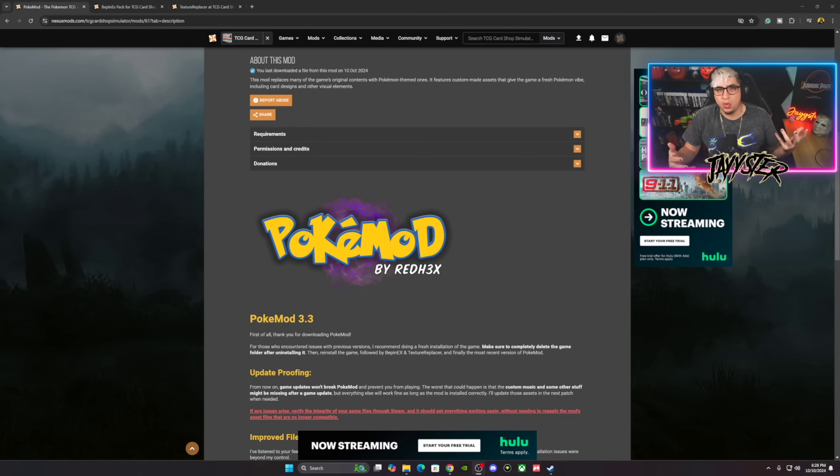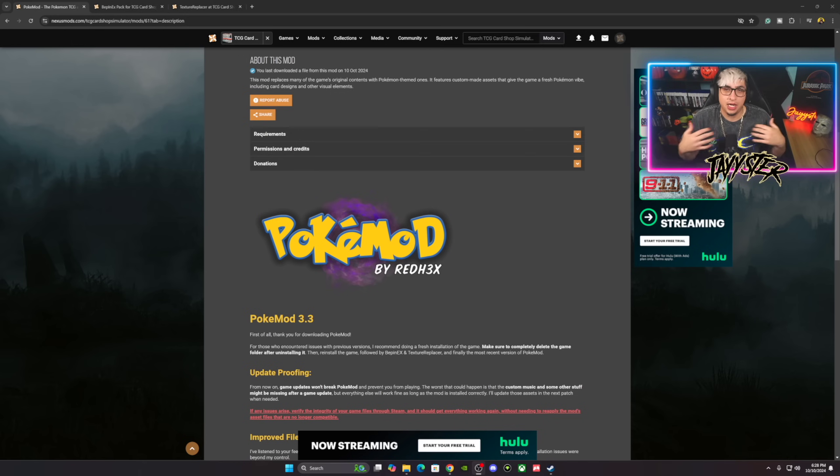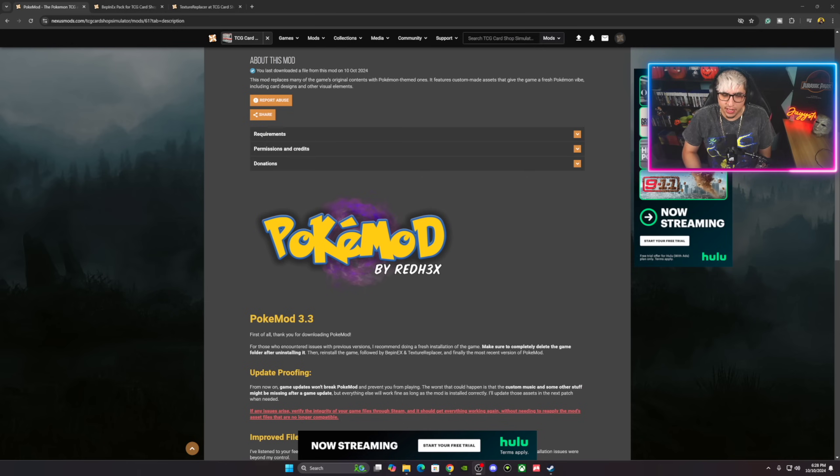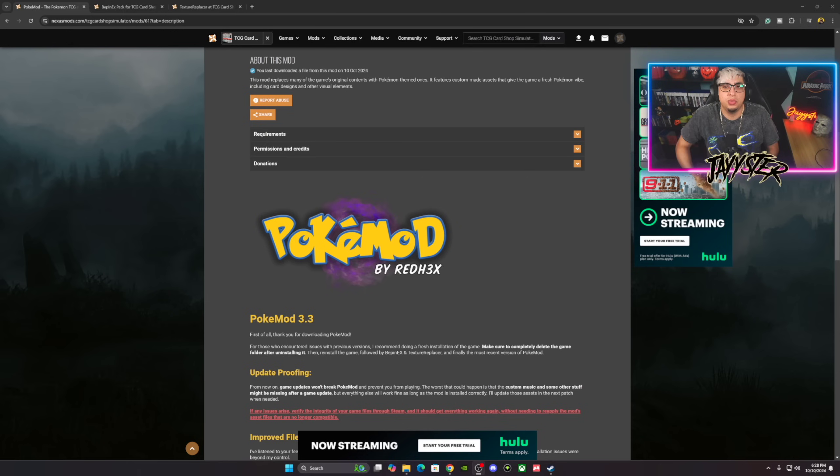I'm really enjoying TCG Card Shop Simulator and I love Pokemon, so I decided to actually go ahead and try this out and it worked. So I started doing these videos to try to help others. That's what I love to do here on the channel.